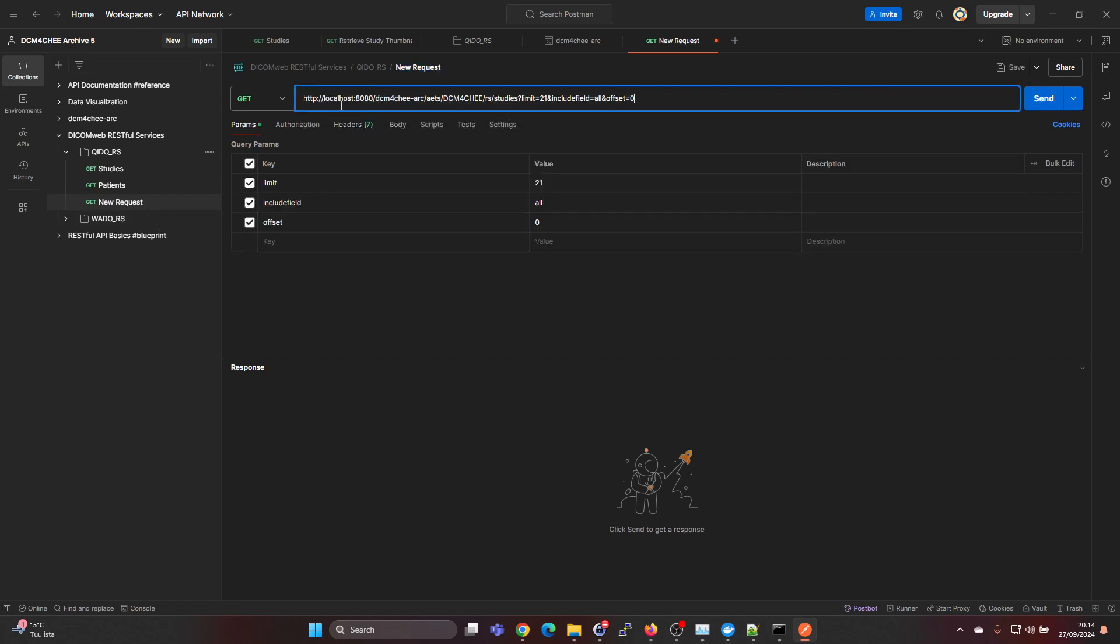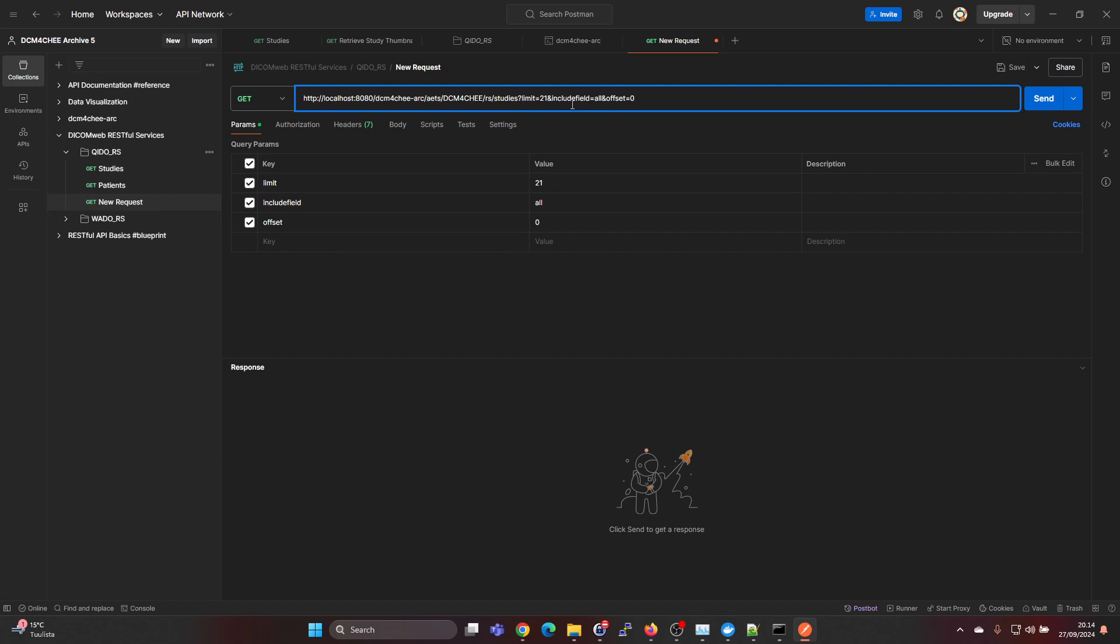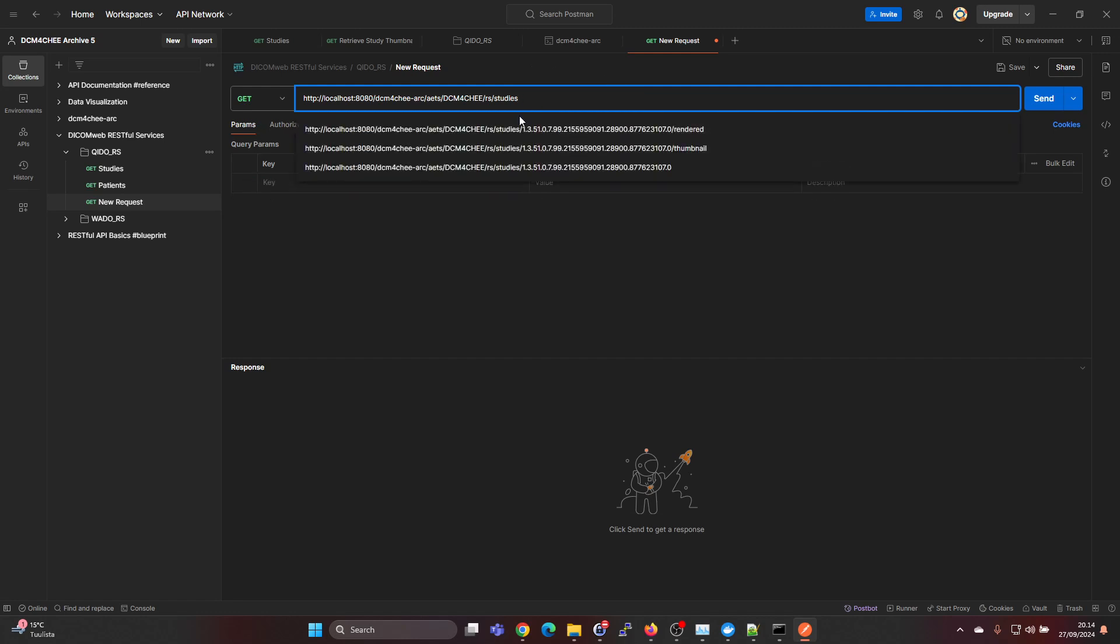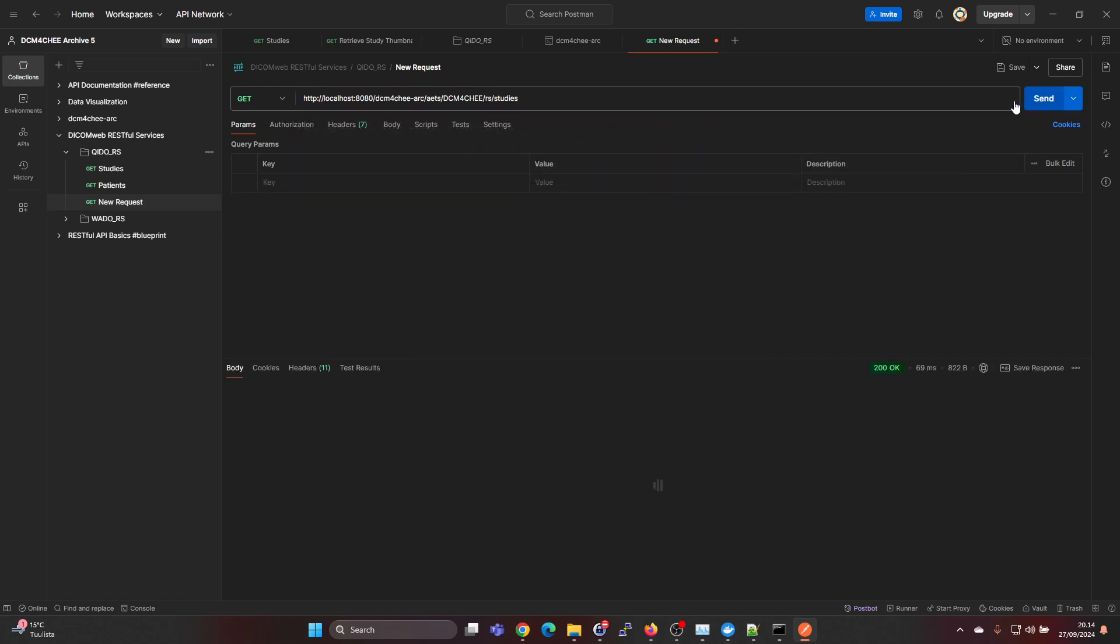It's installed in localhost, and again if you need installation help, check my video in the description. This is the AI title, and then we have the studies. Then there are some query parameters behind the question mark, saying include field all and stuff like that.